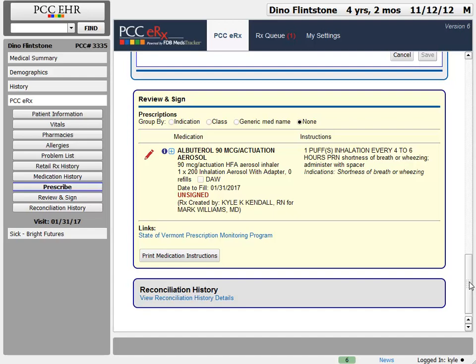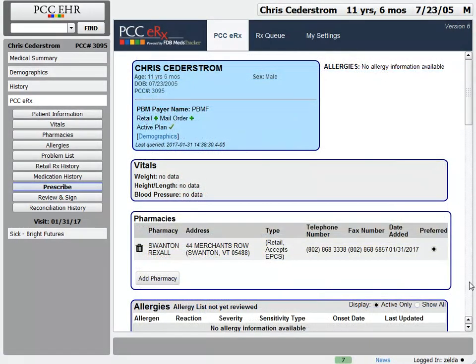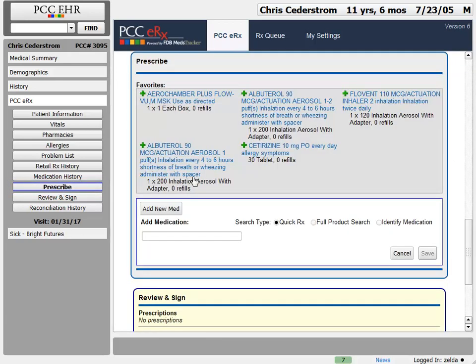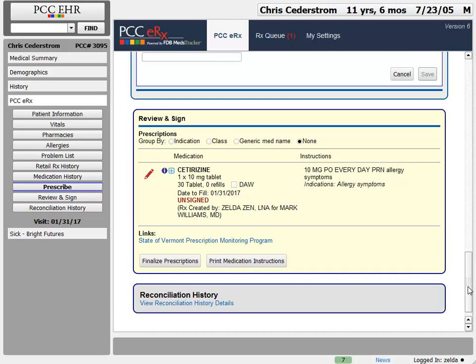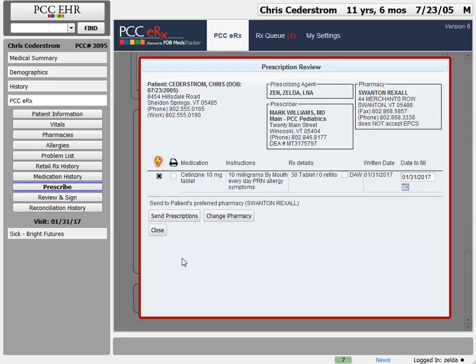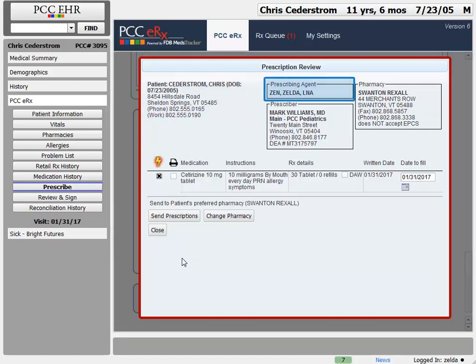Now I'm logged in as an LNA, Zelda, who is allowed by the practice to create and send prescriptions on the doctor's behalf. Zelda is a Provider Agent, so I'll create a prescription for this patient and click Finalize Prescriptions to send it. On the Prescription Review screen, I can see the patient, the prescriber agent — that's me — and the prescriber I'm prescribing for, along with the patient's pharmacy. I'm all set to send this prescription.